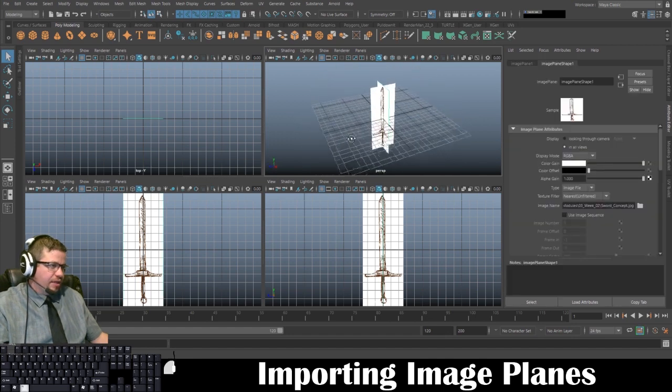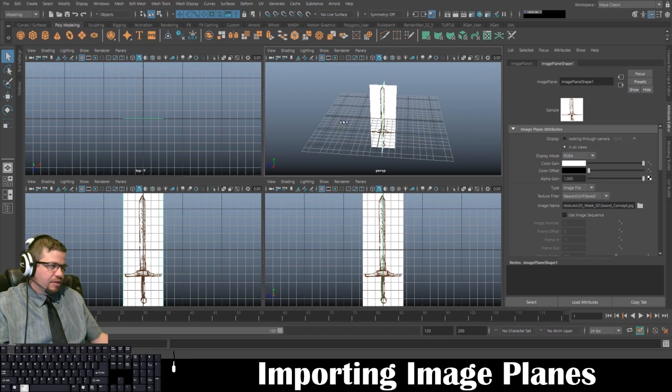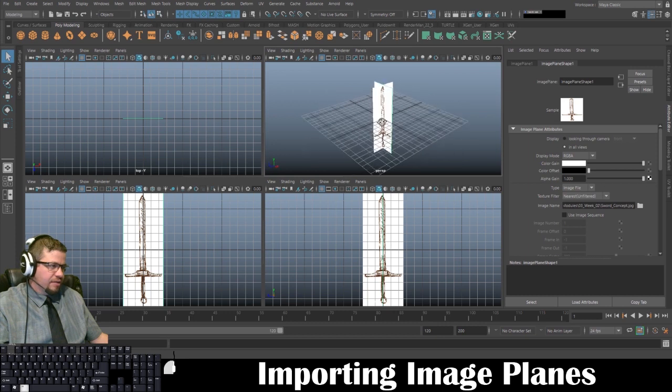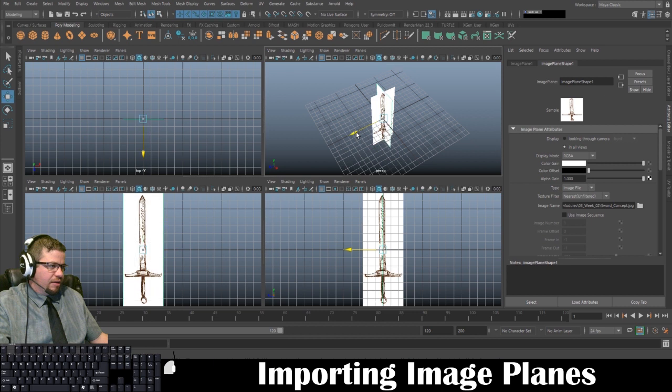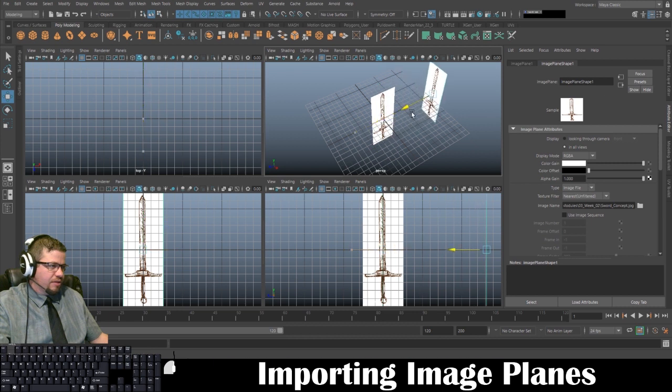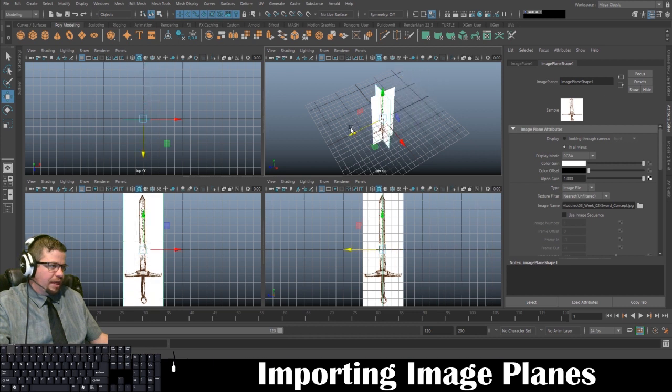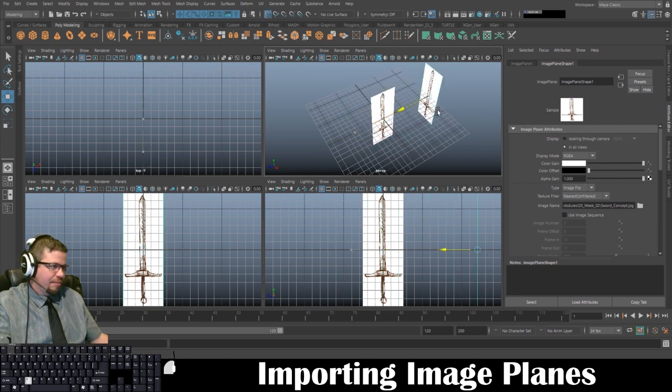So something that I like to do, I like to drag these off to the side. You can just do it this way. Holding X will snap to the grid.